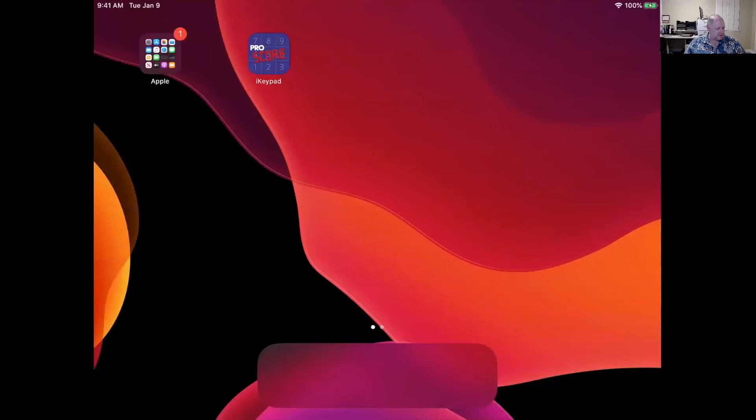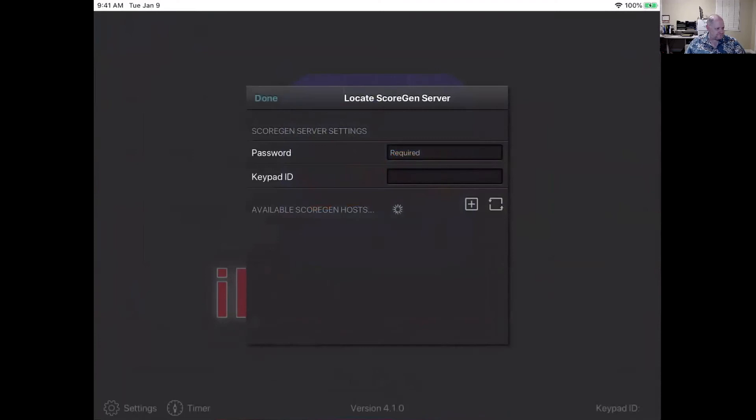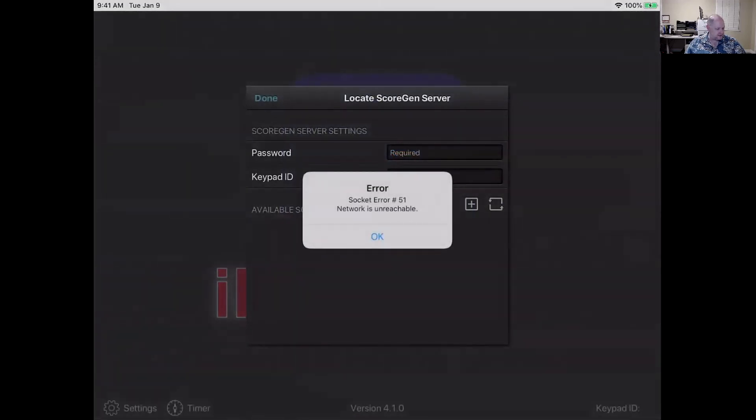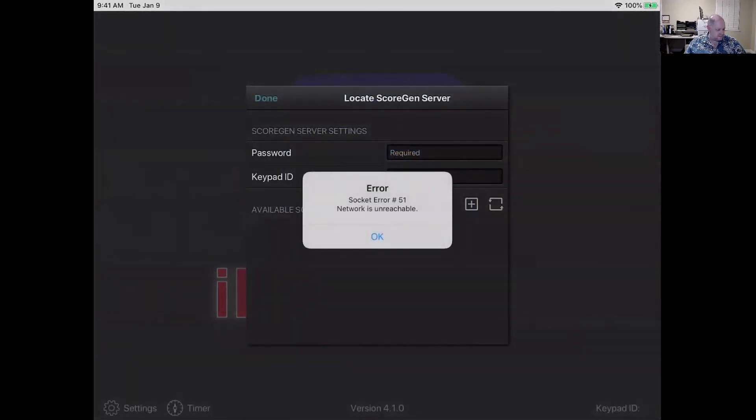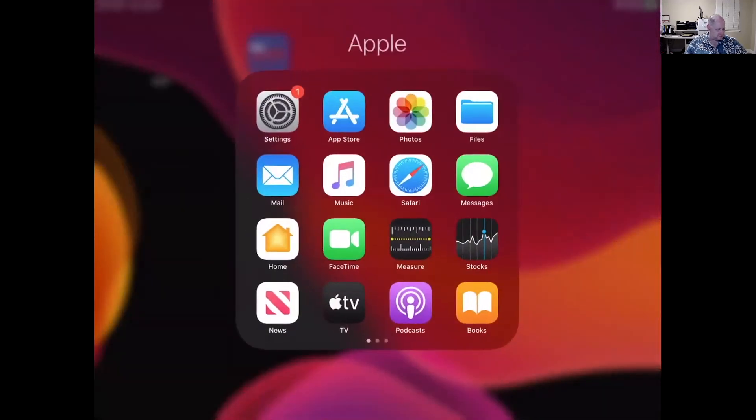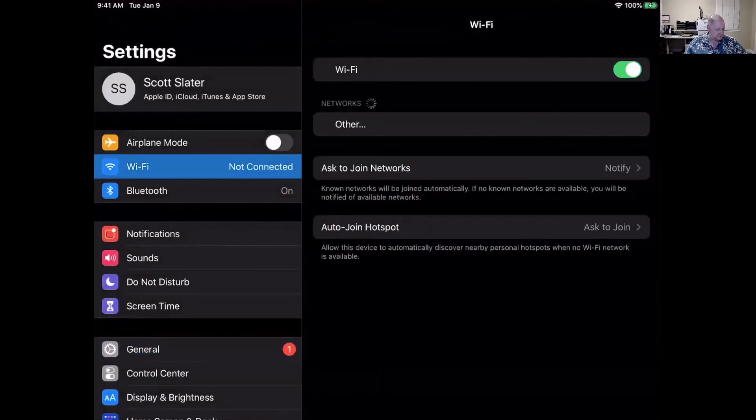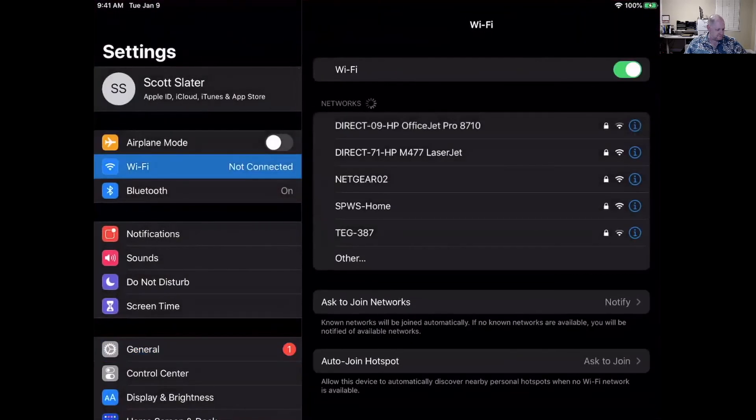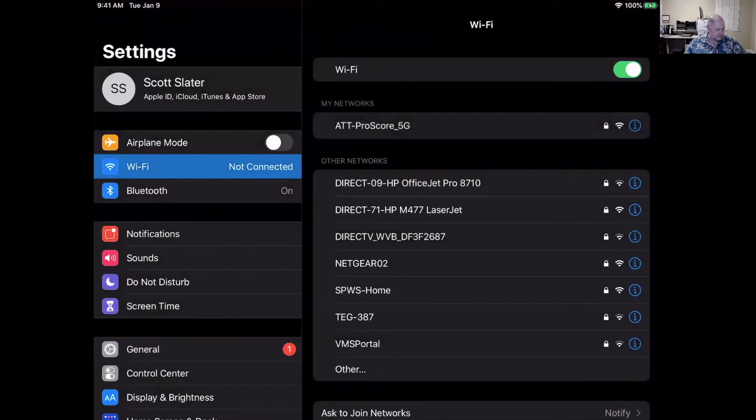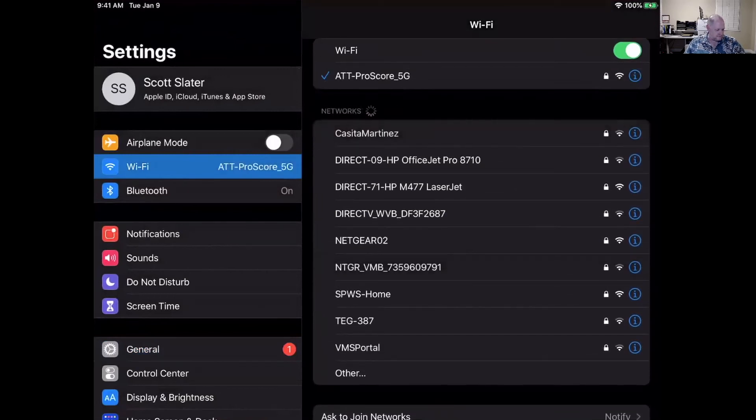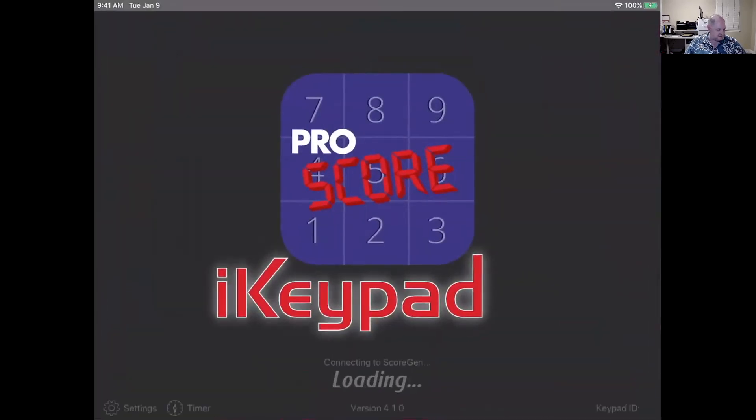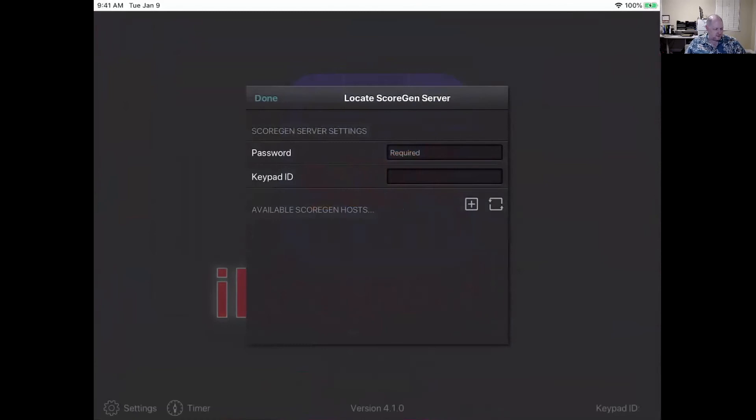Otherwise it works, just works. So go to the app store, grab the app. It's free and then get it and then go ahead and just tap on it. And it's going to come up and it's going to... Oh, it must not be connected to the WiFi here. Let me go check. There we go. Okay. Now it's going to be connected to a WiFi. Okay. So this is going to come up and I've got three things that I have to put in: password, the keypad ID, and then we're going to have to manually add the ScoreGen host.